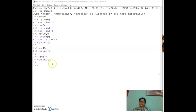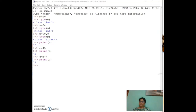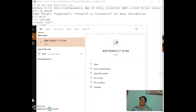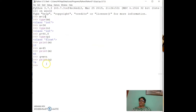We are now back on the Python screen. We are using Python 3.7 32-bit version — you can also use 64-bit. Python 3.7 is the version and 0.3 is the release number.